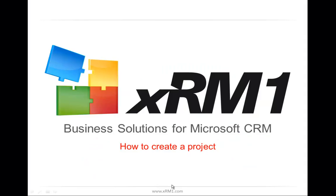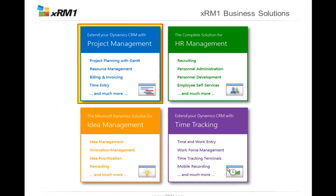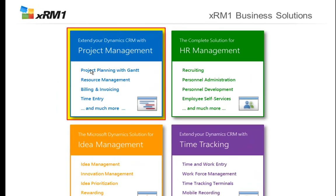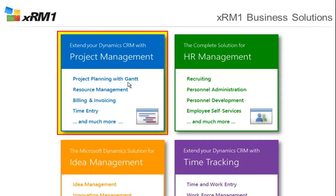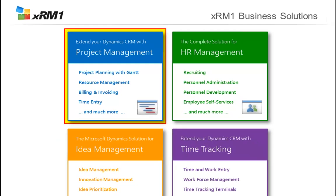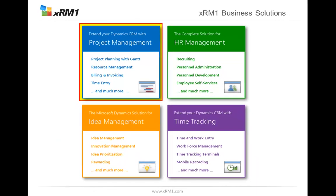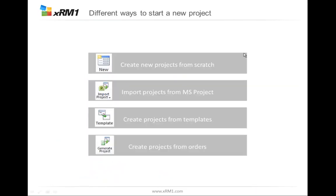Welcome to today's training session on how to create a project. This video is regarding CRM project, the project management software in Microsoft Dynamics CRM. If we want to create a project in CRM project, it might be interesting to know that there are different ways to start a new project.